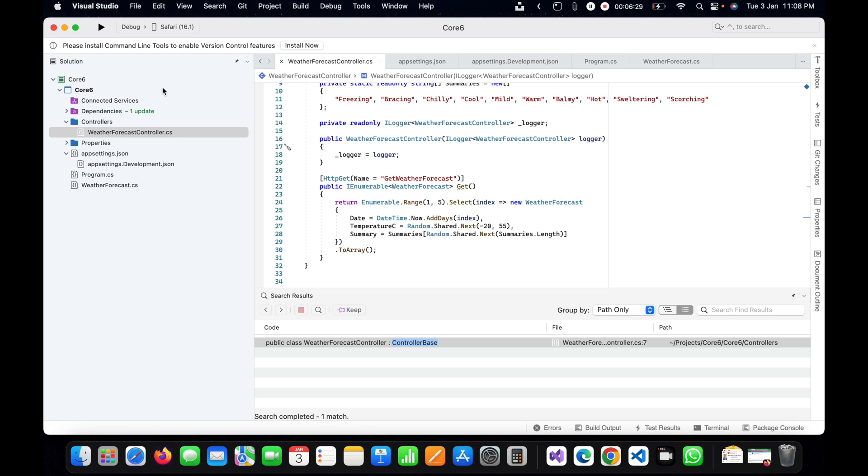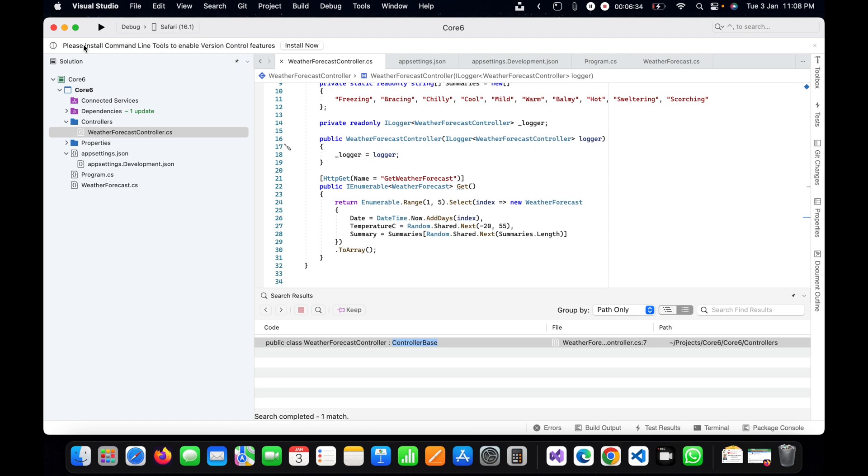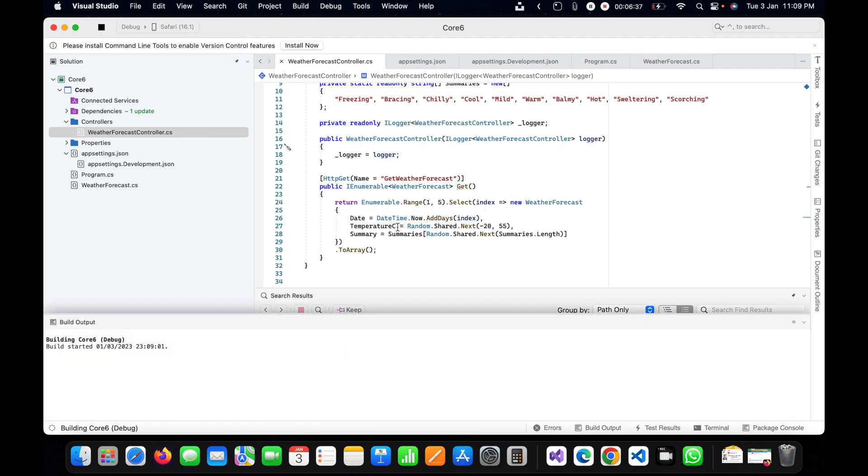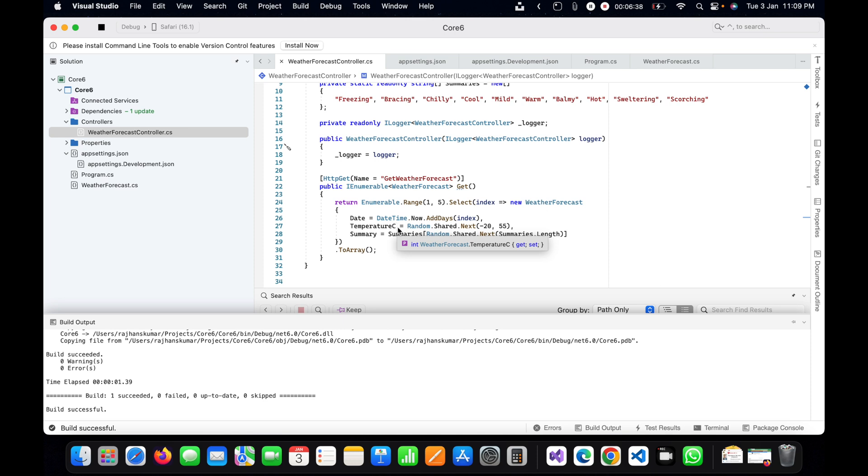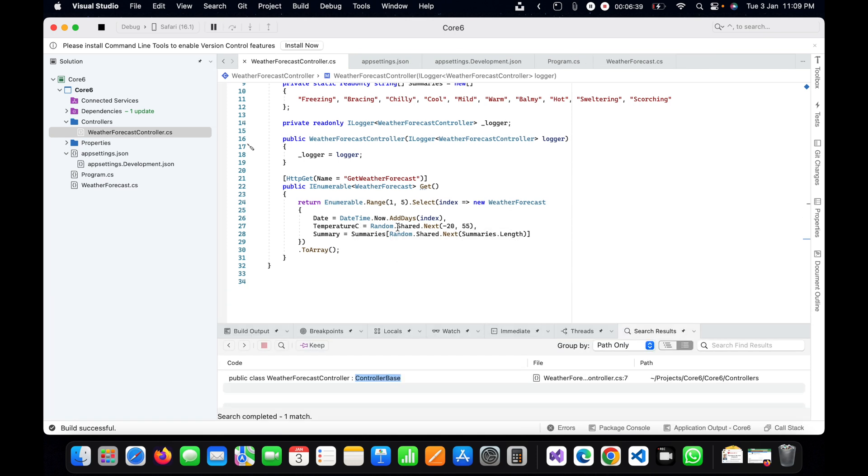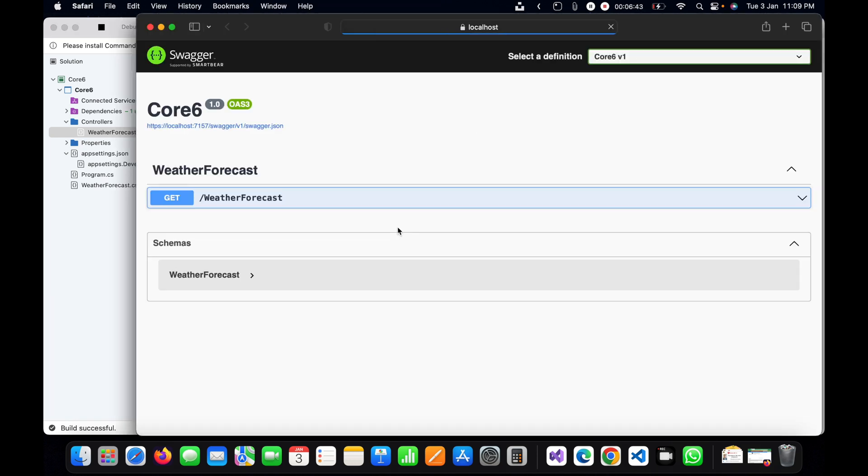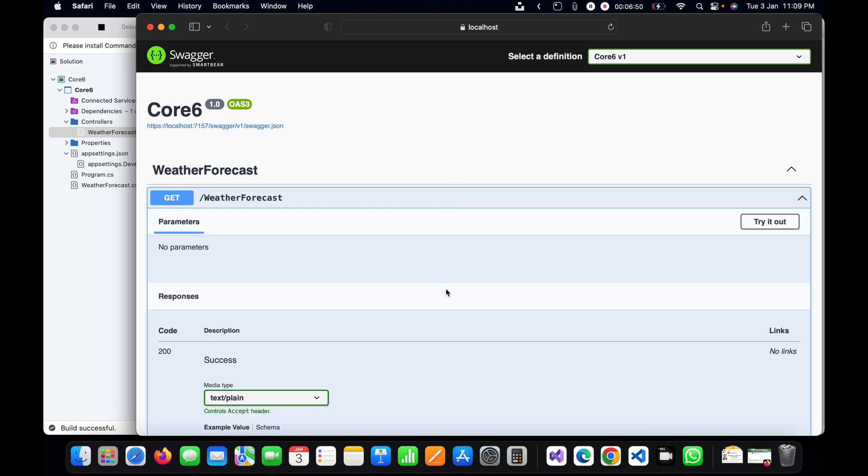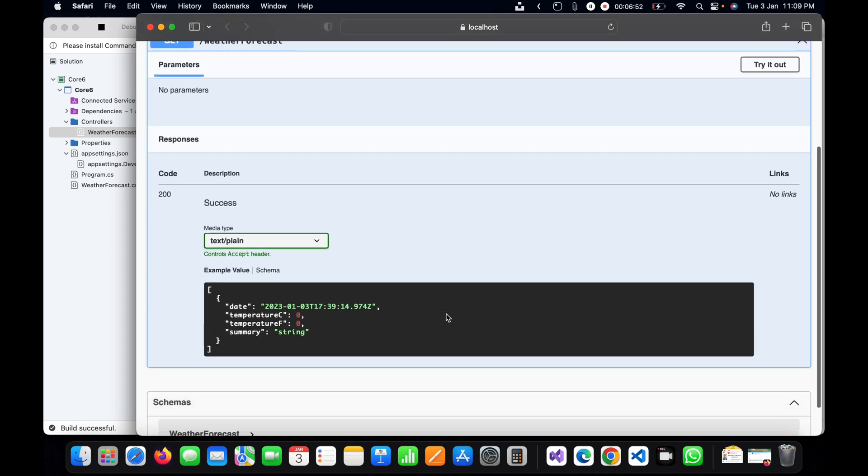Let me run this by the play button here. The default browser is Safari in my case. If you are using Windows, you will have a different browser like Microsoft Edge or Google Chrome. You can see by default it has started the Swagger UI, loaded the Swagger UI, and we can simply run the API.